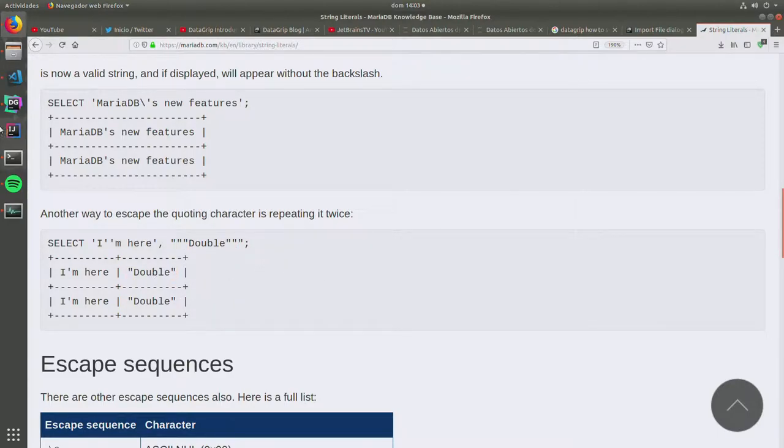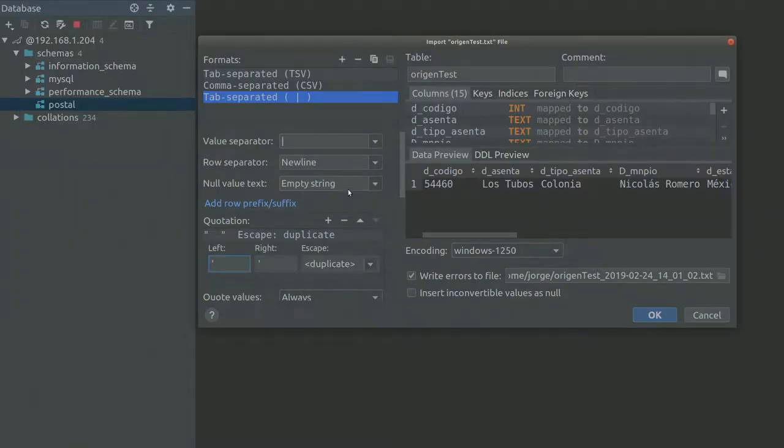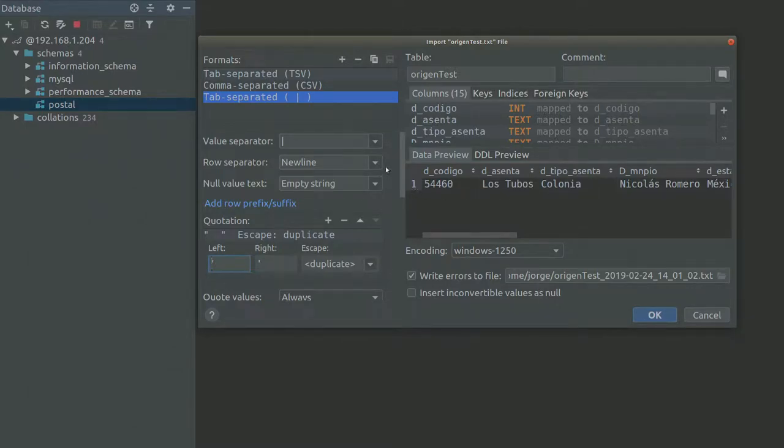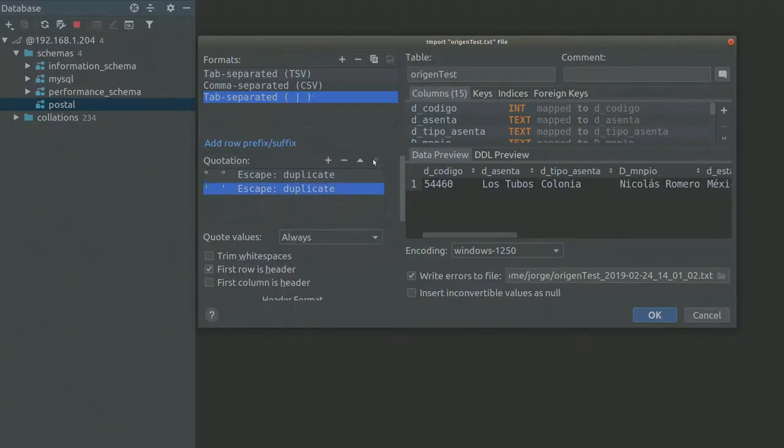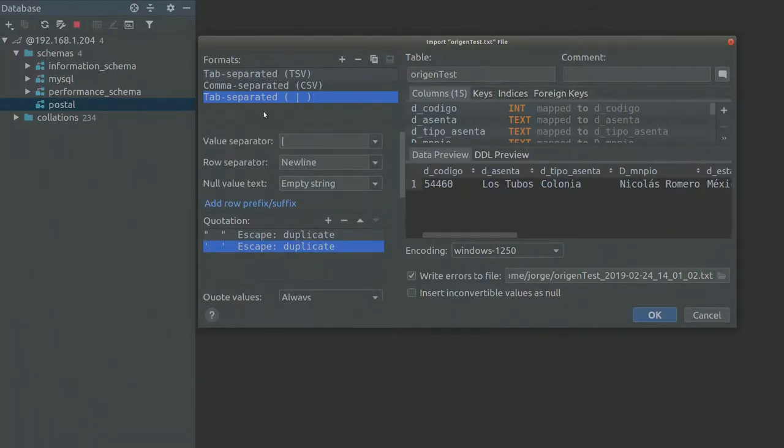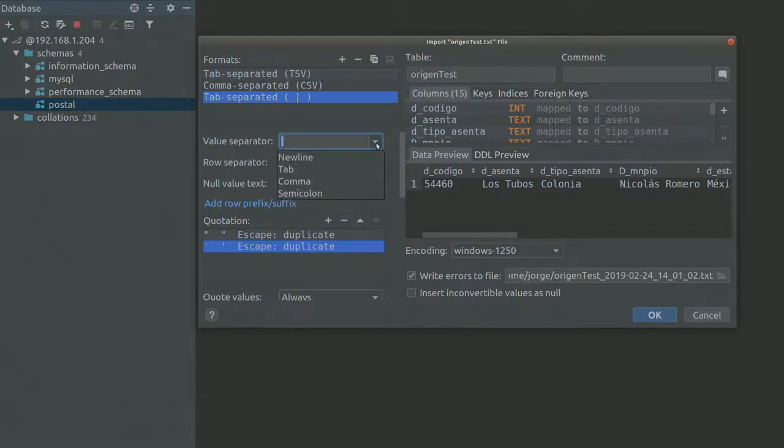So my guess is that if for some reason DataGrip is not doing that or I need to do something else. The things that are different here is that the value separator is a pipe character.